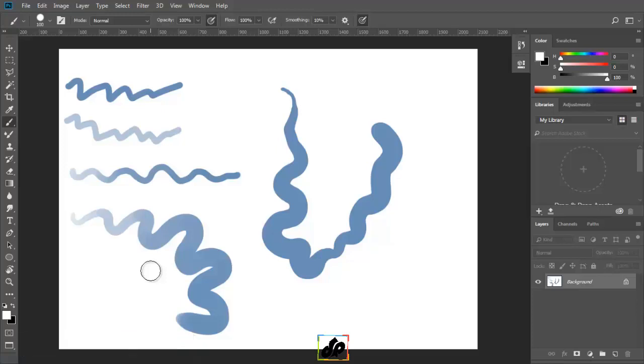We'll learn more about the different types of brushes in Photoshop as well as how to create our own custom brushes in the tutorials coming up.